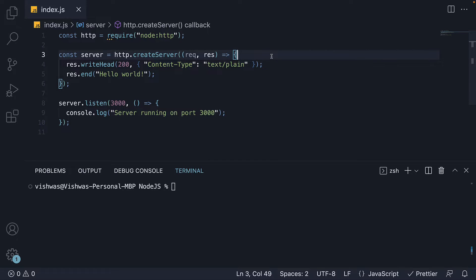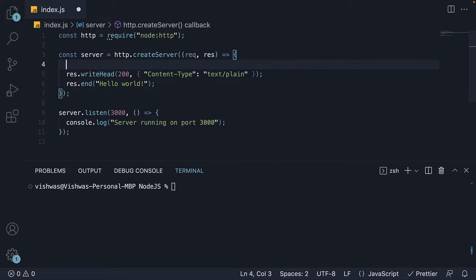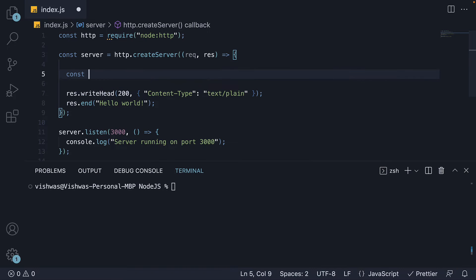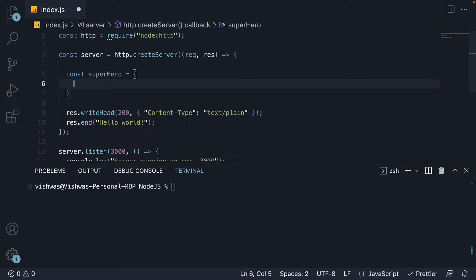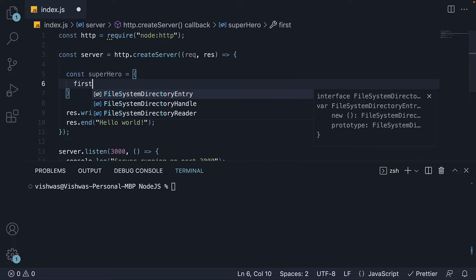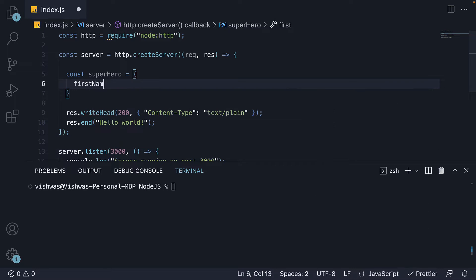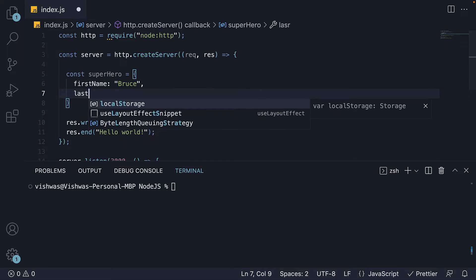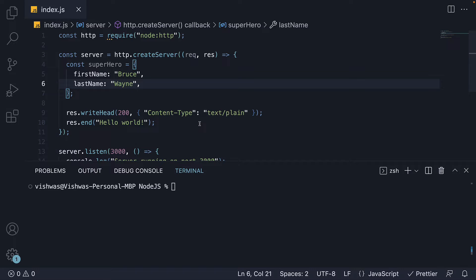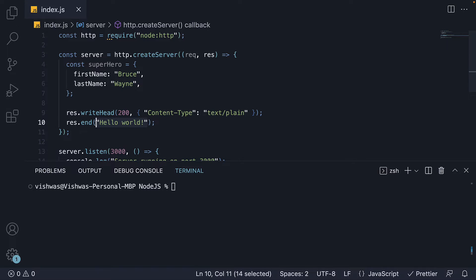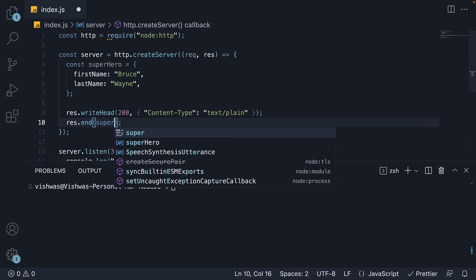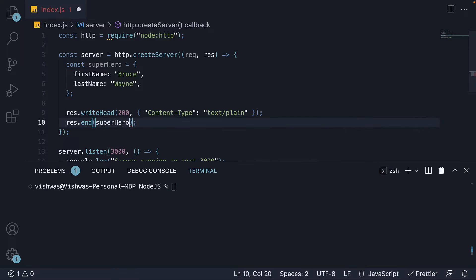In the request listener, I'm going to create a new object. Const Superhero has two properties: first name set to Bruce, and last name set to Wayne. Now let's try responding by sending this object to the client. So res.end Superhero.